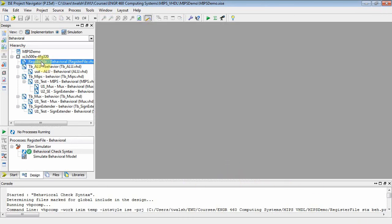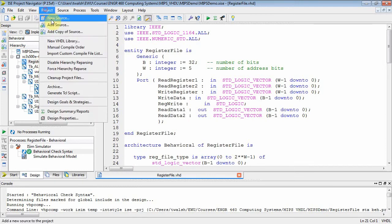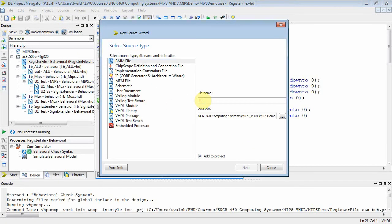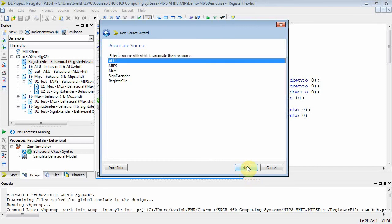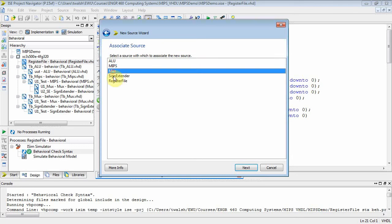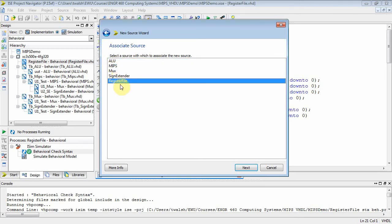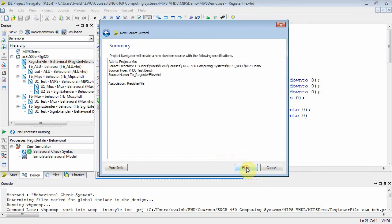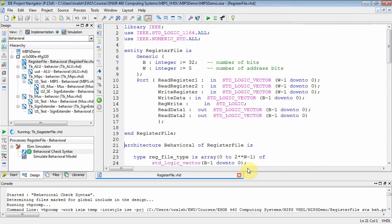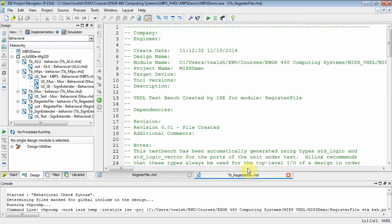Let's close these files. We did our reg file right there — let's open that. We want to add a new source. Let's call this 'tb' — we'll make it 'tb_register_file', make it a test bench file. When you do a test bench it asks which component you want to test. We've got several: ALU, MIPS, MUX, sign extender, register file. We want register file, so make sure that's selected, then finish.